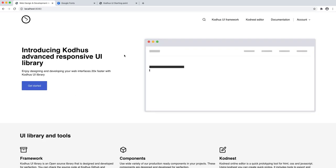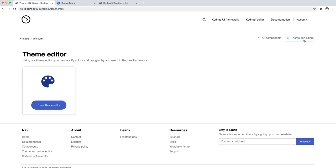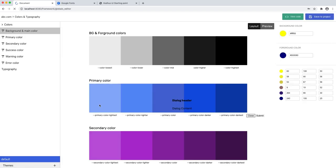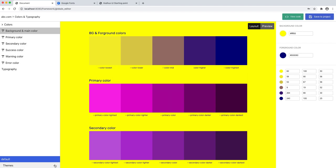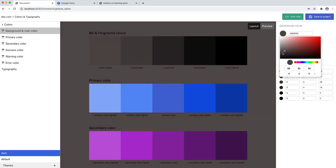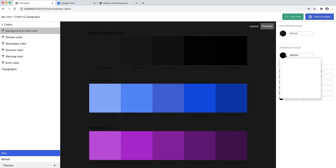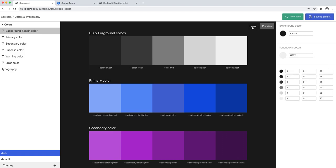We're going to add many more components that we think are used in pretty much all websites. But imagine you have this amazing powerful theme library where you can define your themes. By the way, I can show you that you can actually have more themes — I can make a dark theme, make it a little bit darker, and make the foreground color a bit whiter.